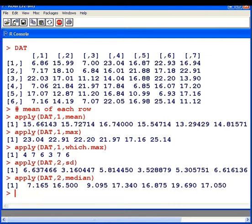So that is the apply function. It's a very useful function. It's part of a broader family of functions that are called the apply family of functions.